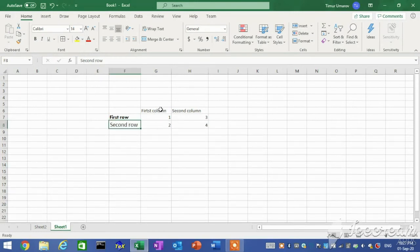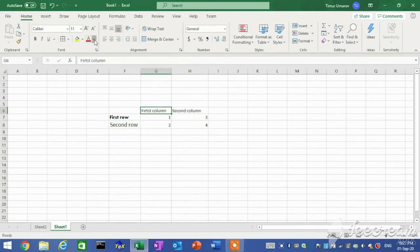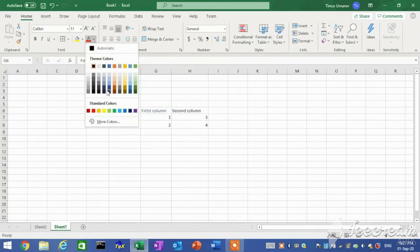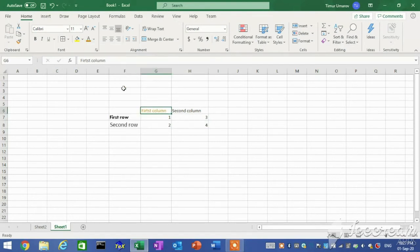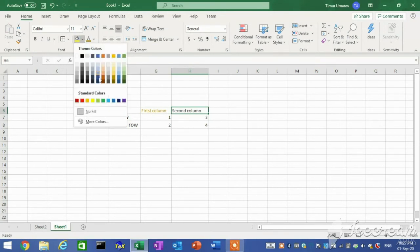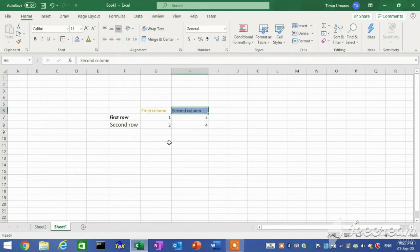To change the font color, on the Home tab in the Font group, click the font color button to apply the most recently used color, or click the font color arrow and select a different color from the color palette. To change the fill color, click the fill color button to apply the most recently used color, or click the fill color arrow and select a different color from the color palette.